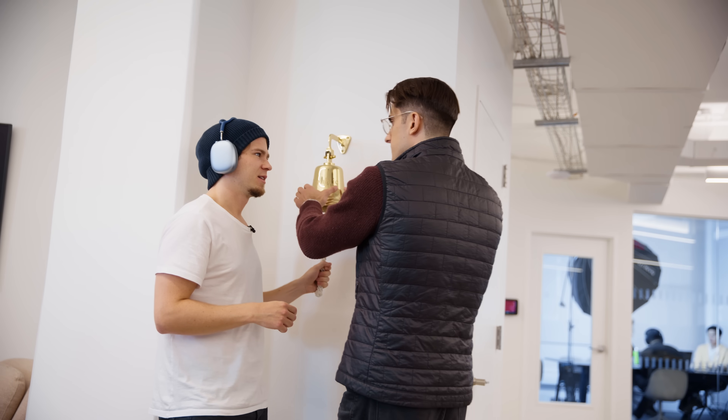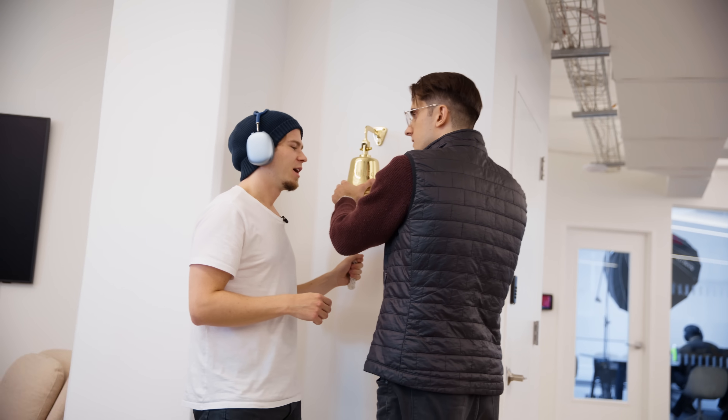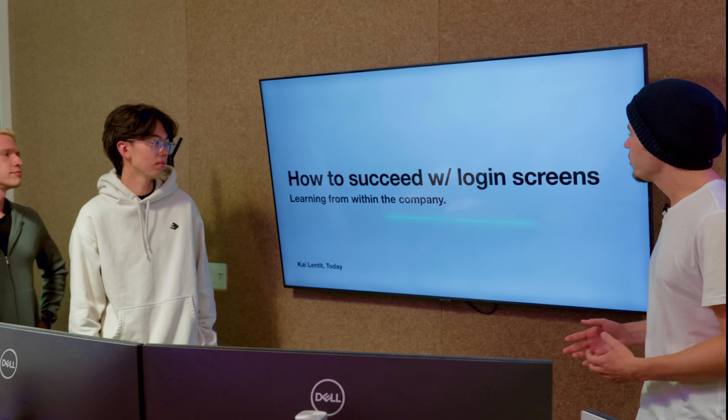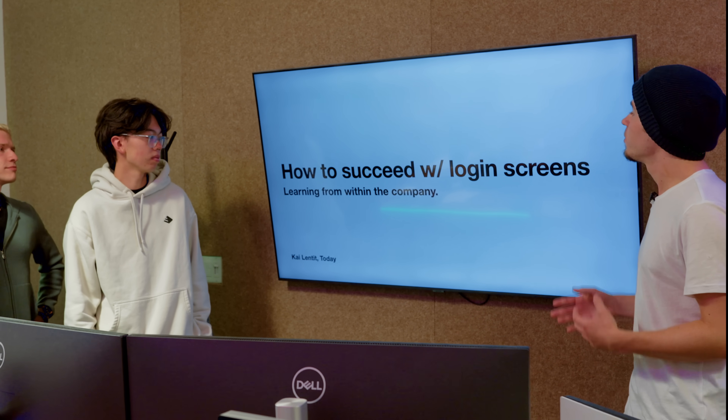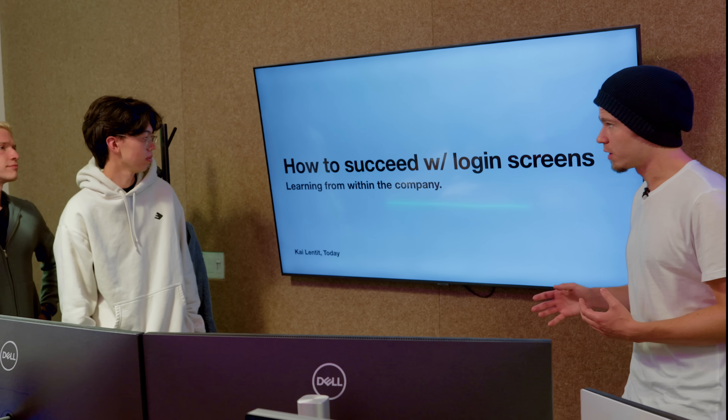What are you doing? Just finish the login screen. Well, I don't understand it. We'll just give our users a tutorial on how to use the UI.